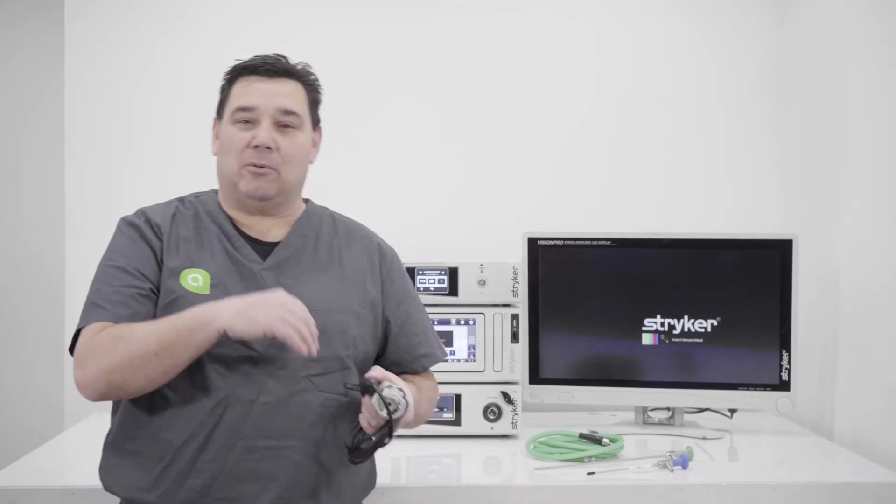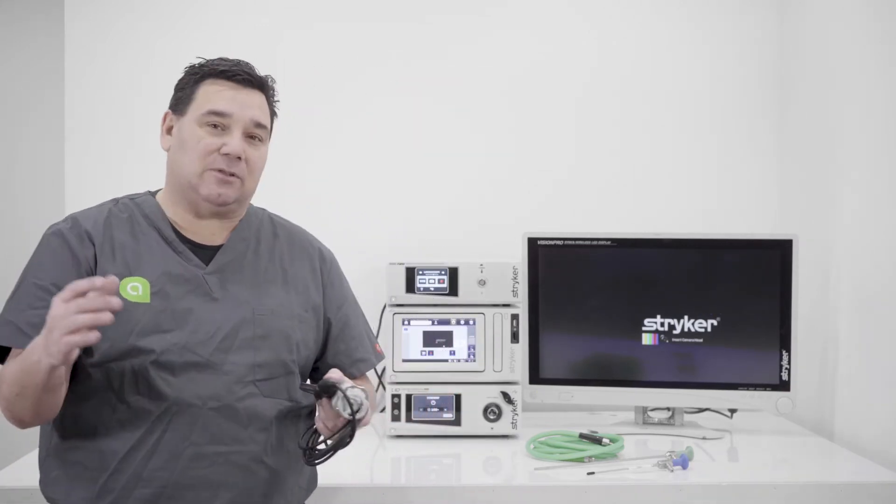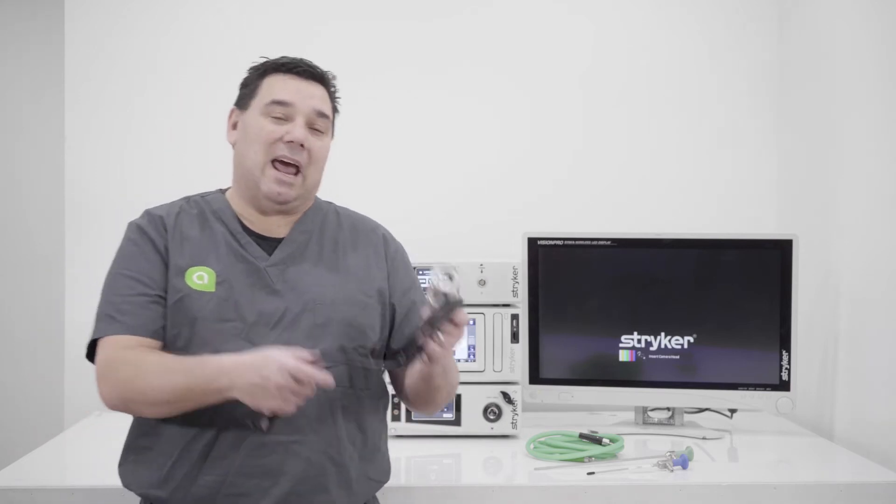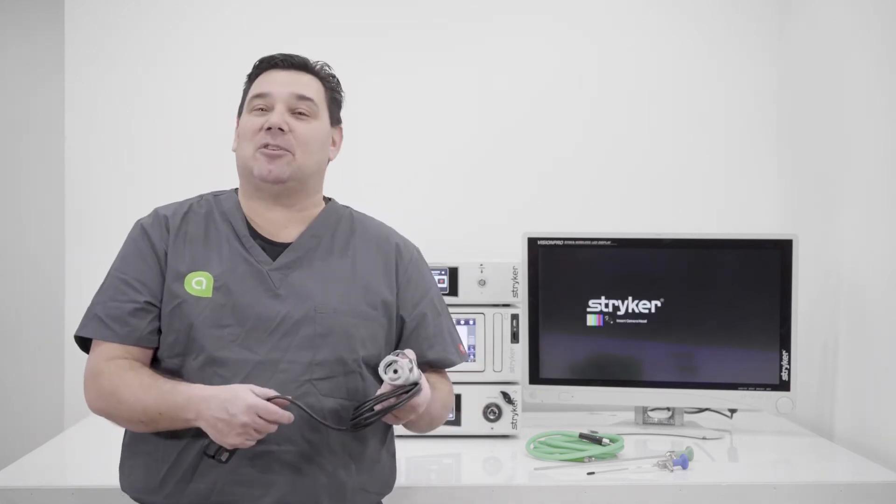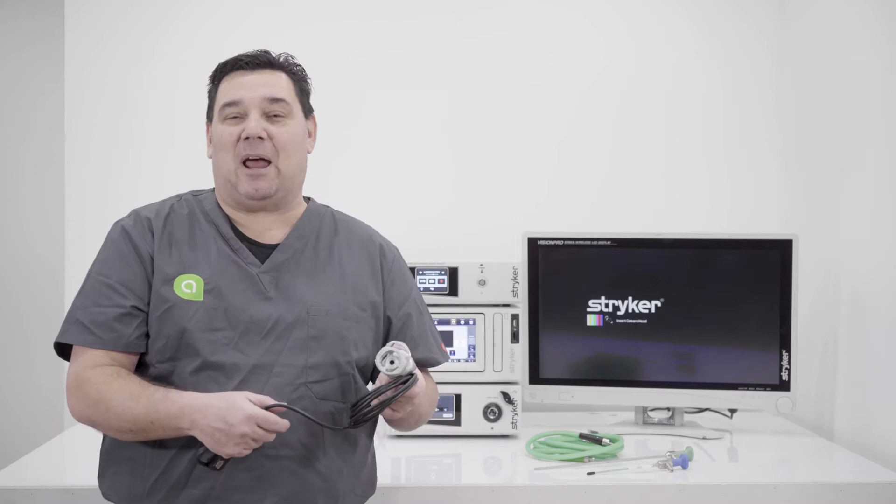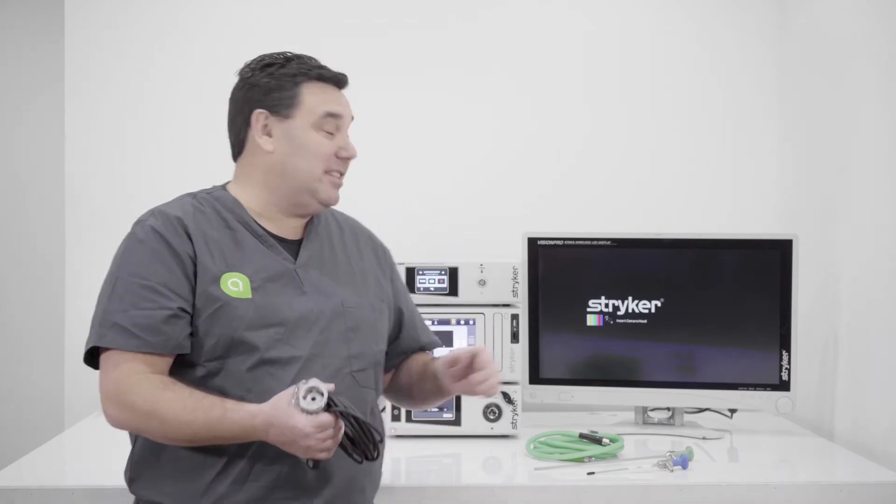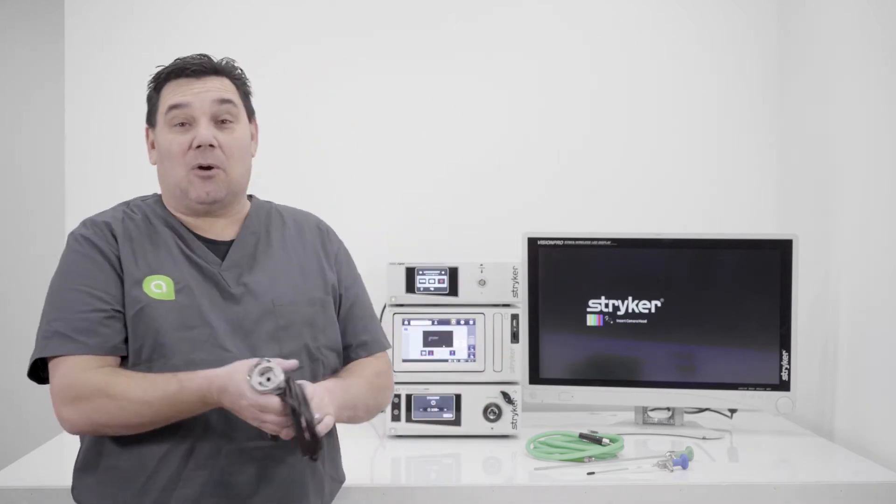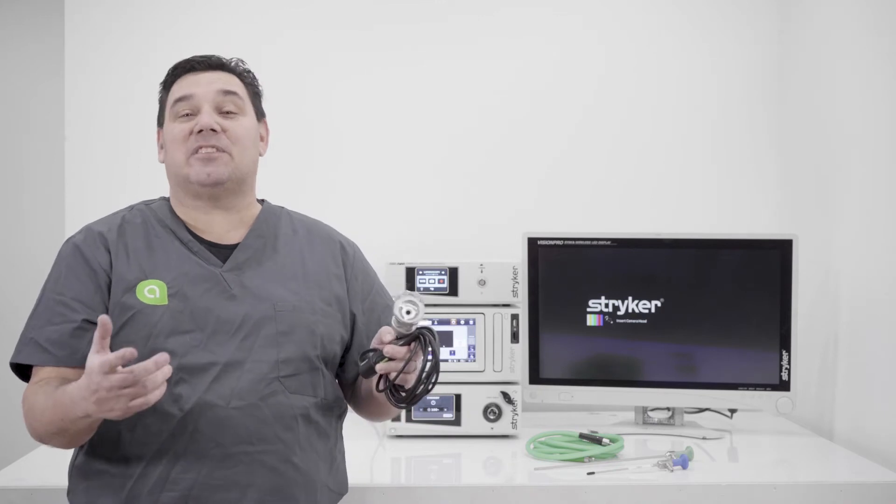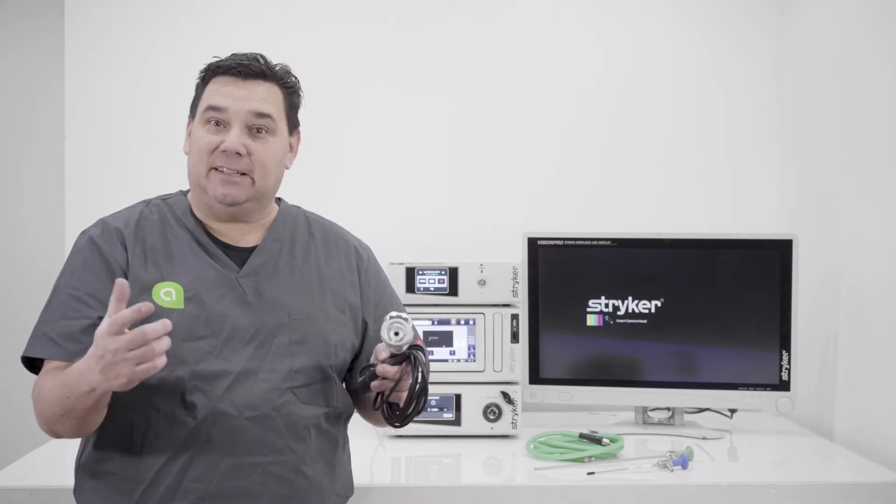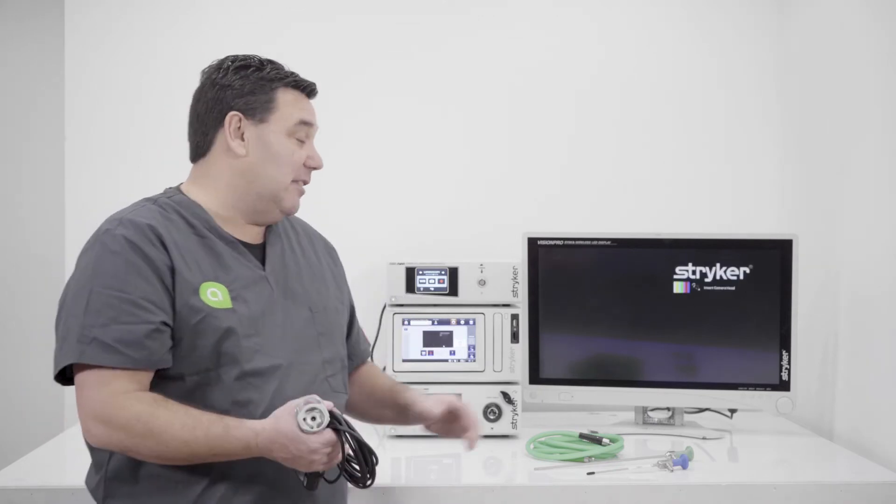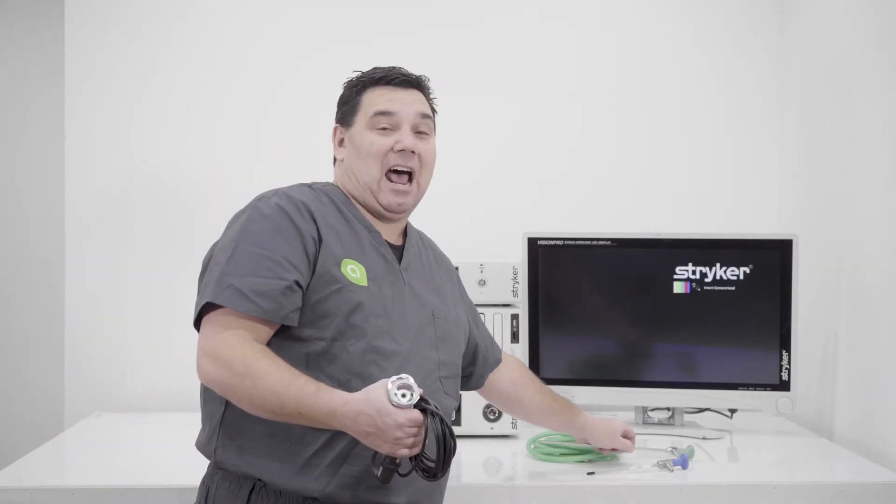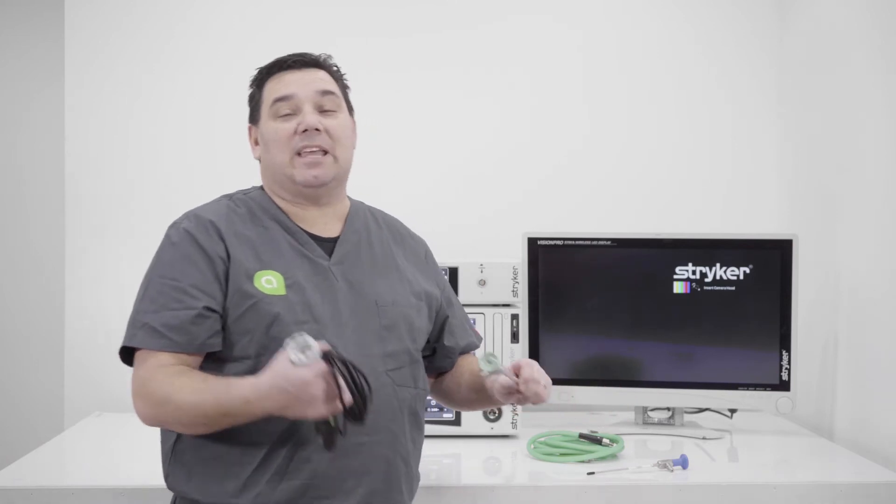So now that you know the basic components of a video tower, there's certain things that you need to make sure that you can produce an image. The main one is going to be your camera. So whatever CCU you have, you need to make sure you have the corresponding camera to go with it. Obviously the CCU or the camera head is going to be considered the brain. And then the scope is going to be considered your eye.